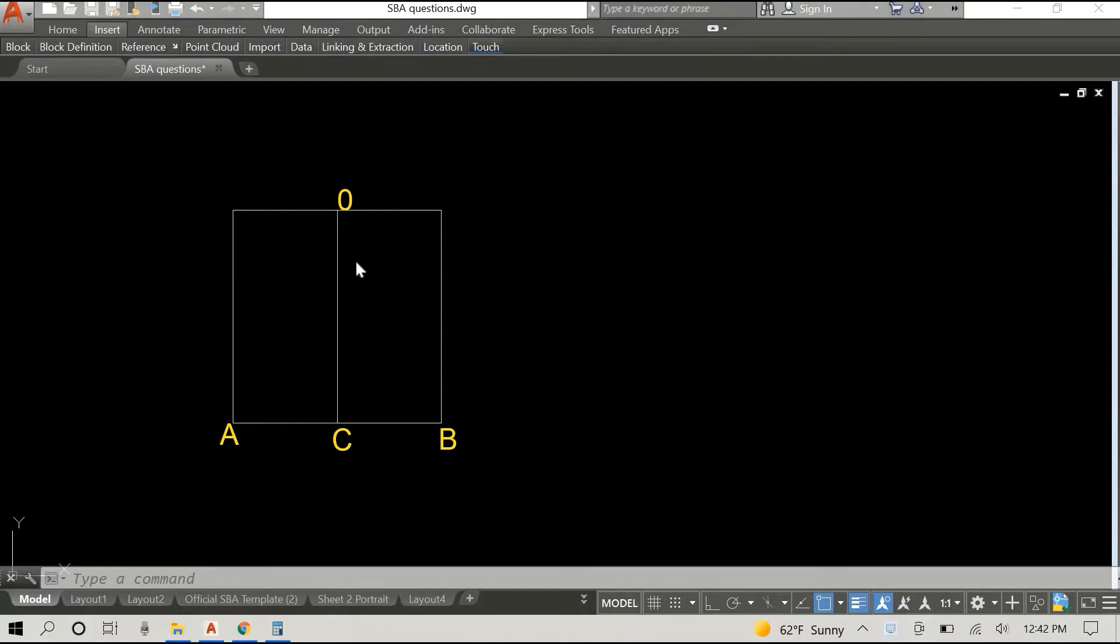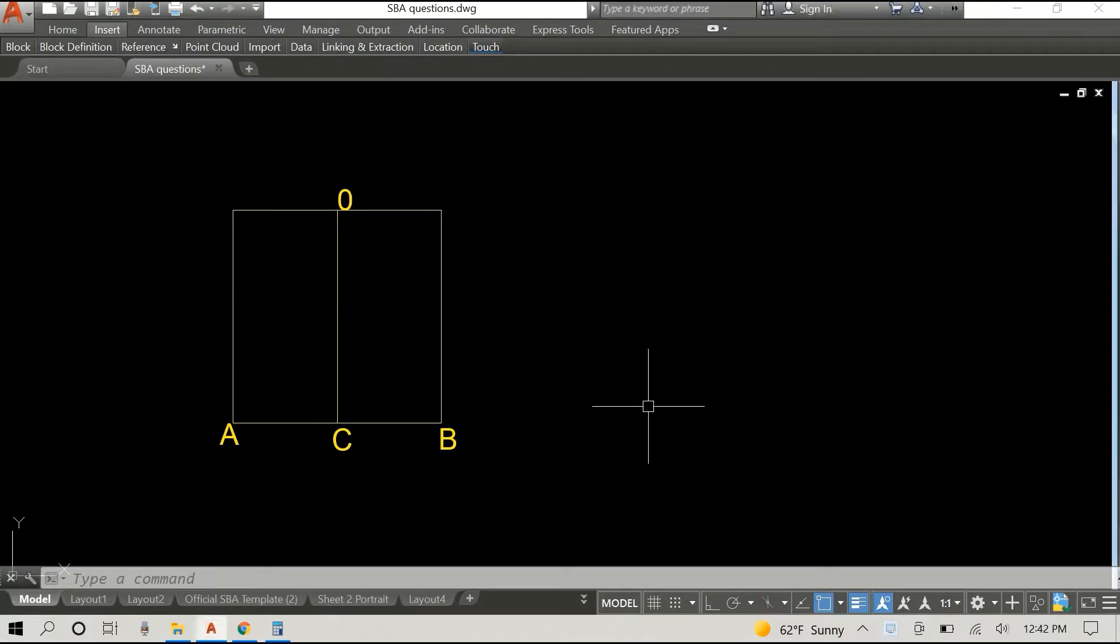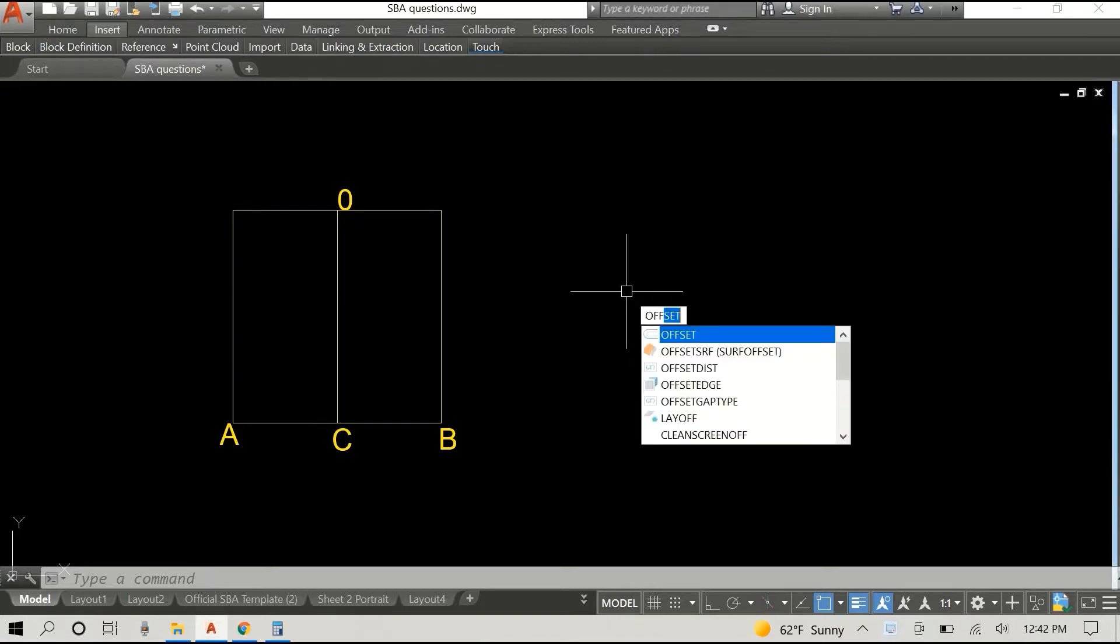So once we're here we want to divide the space, each space or each half, we want to divide it into five. Alright, now I went 500 across so half of it is 250.